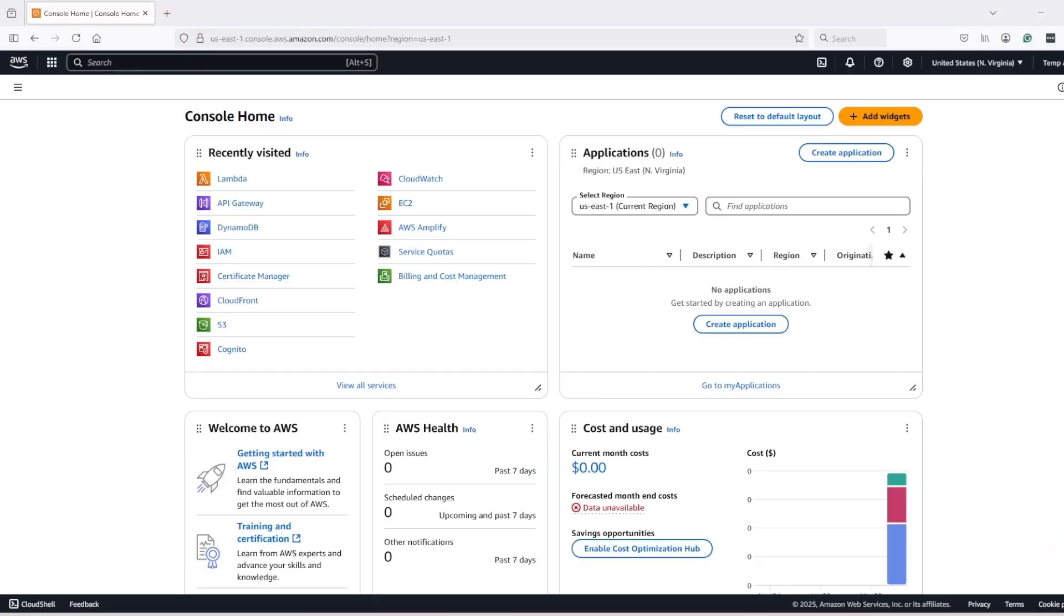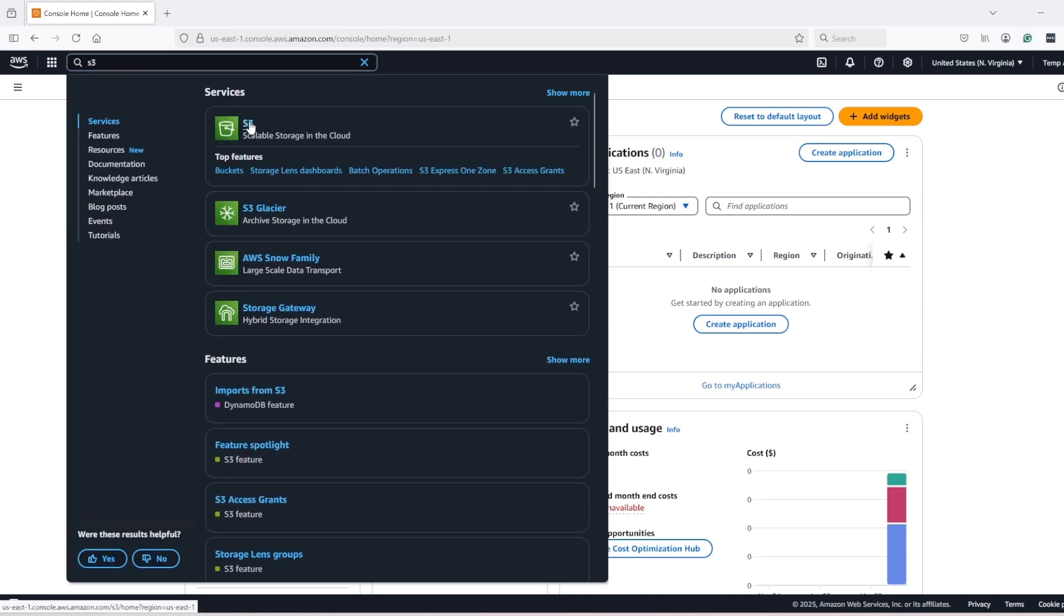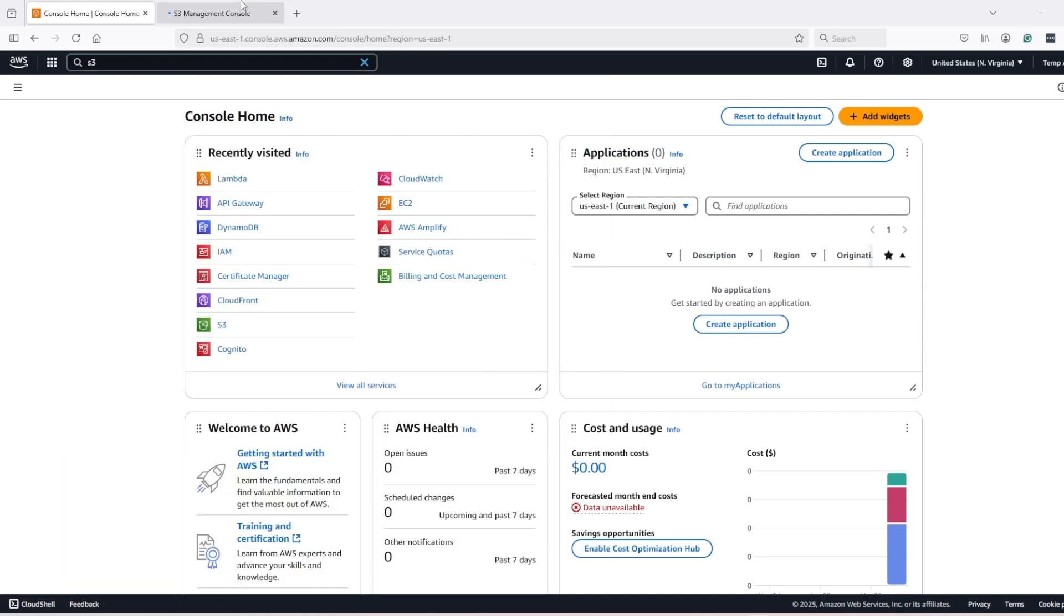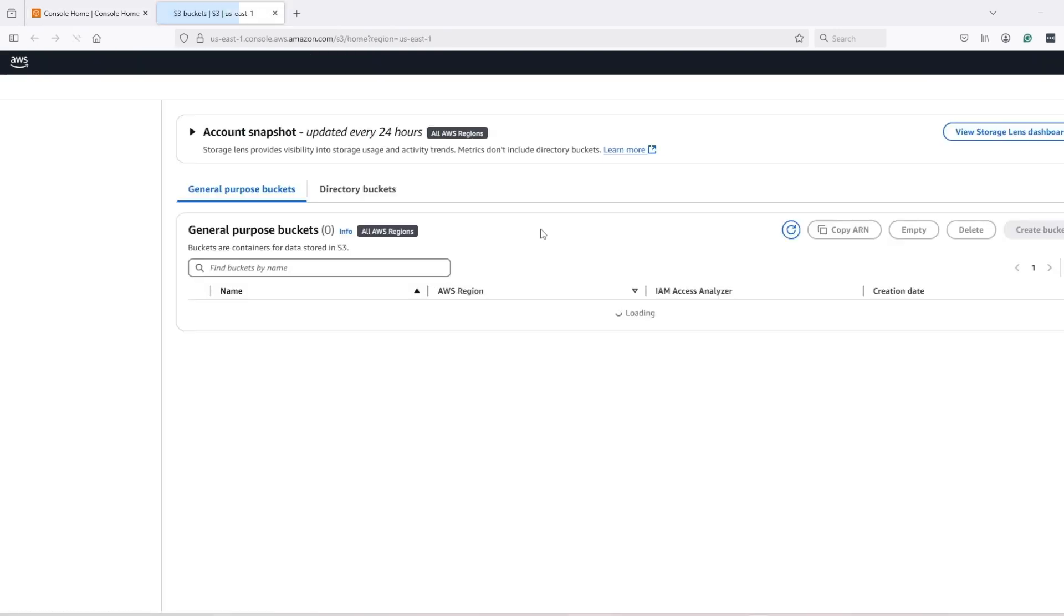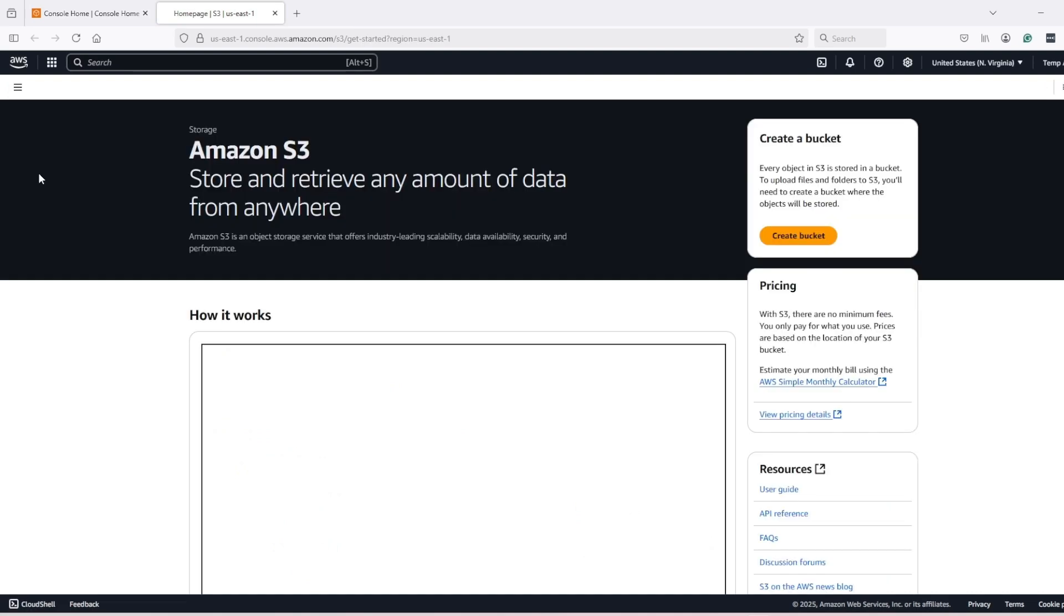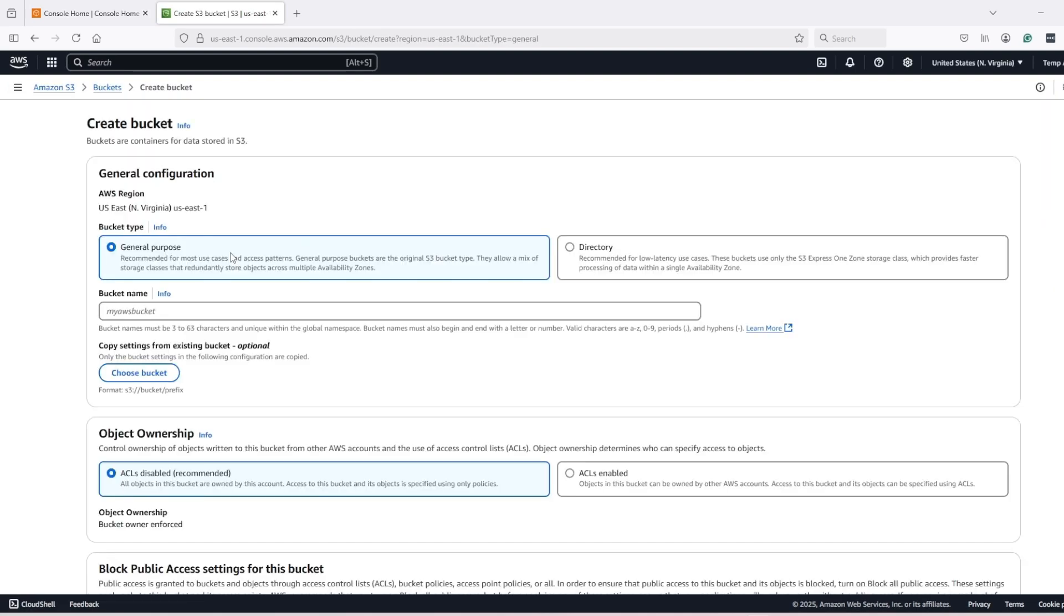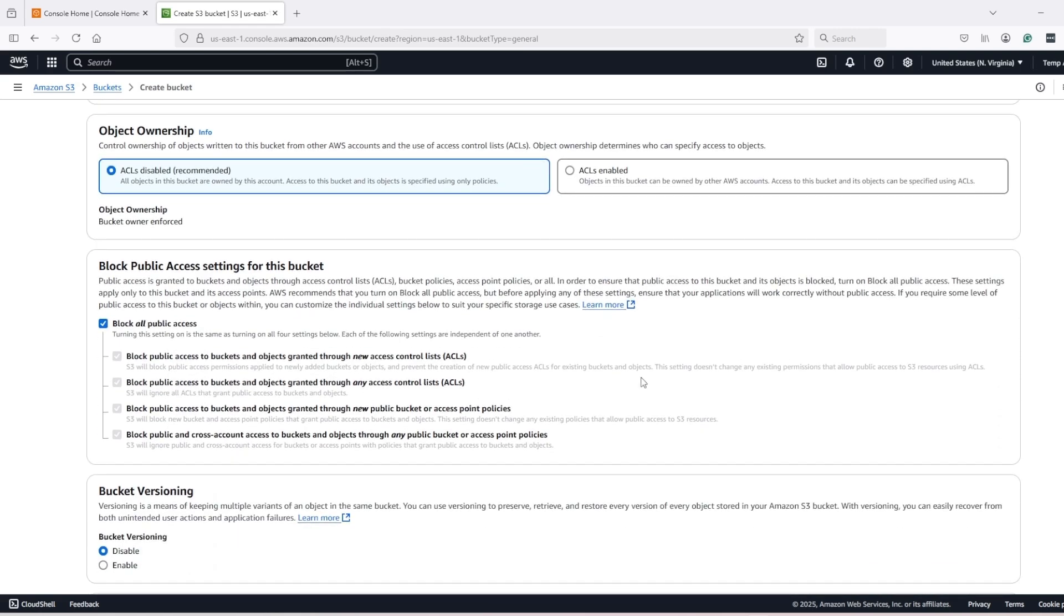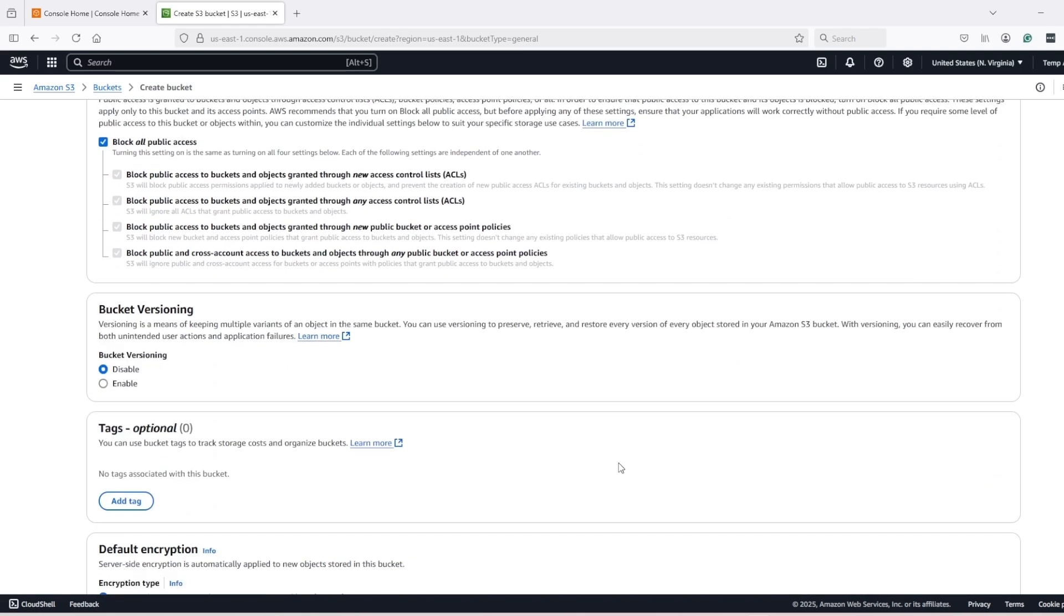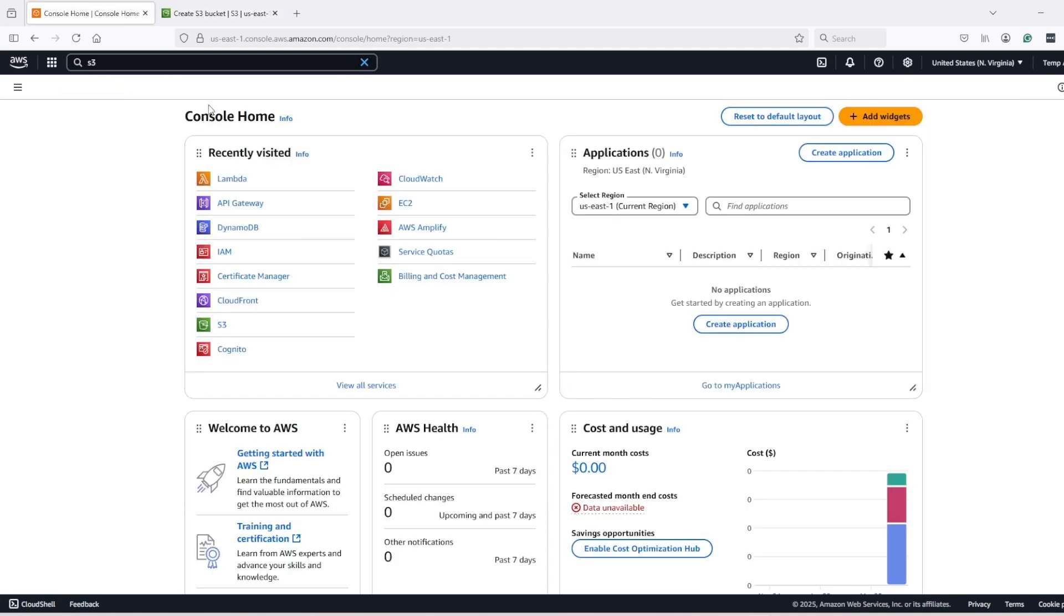Then go to AWS and open S3. In S3, create a new bucket, give it a globally unique name and keep everything default and create the new bucket.